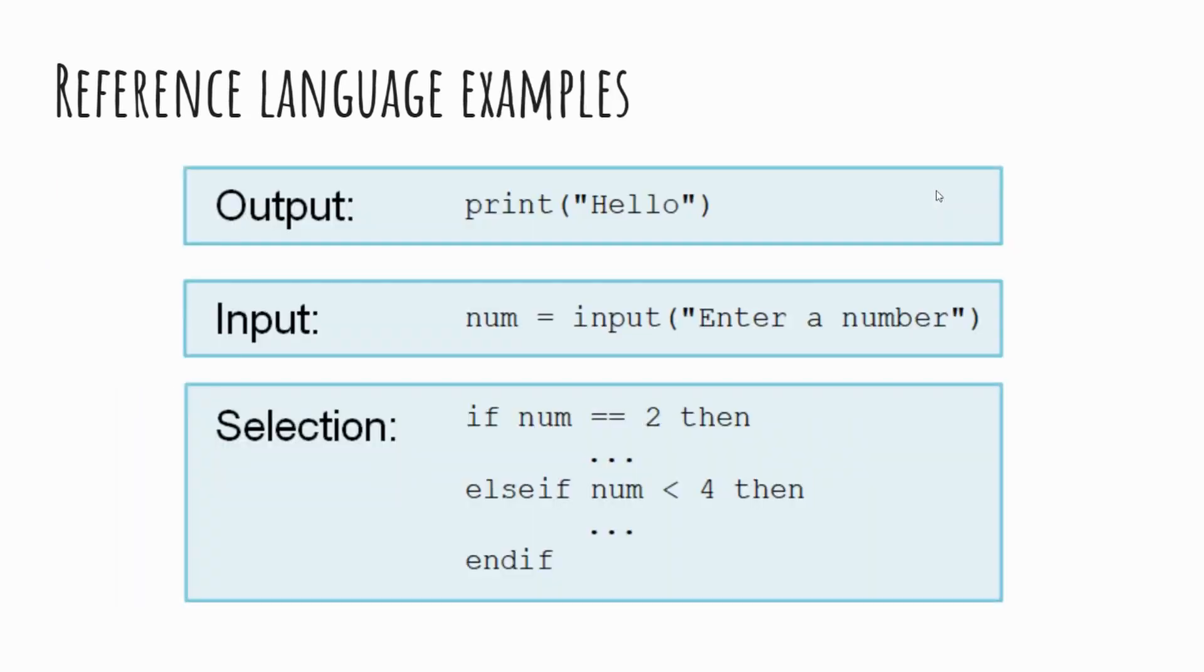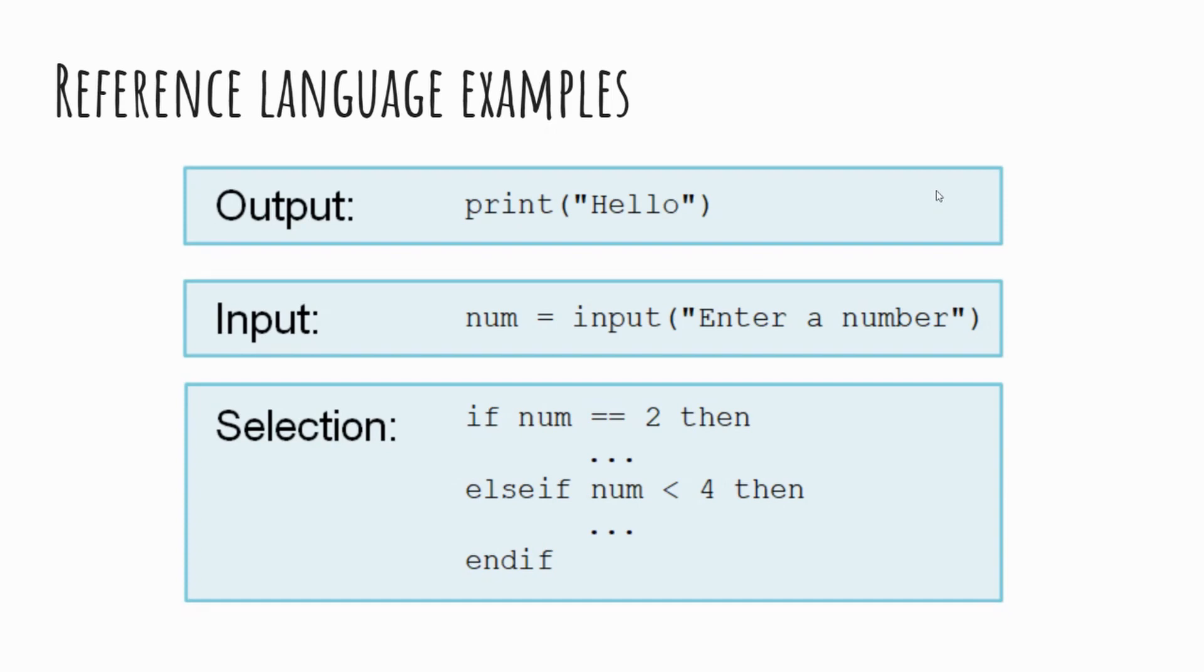So here are some examples. We have the output statement. So print hello. And if you copy and paste that directly into Python, then yeah, you would be able to execute that and that would run and it would print hello on screen. So that in itself is syntactically correct, as is the input. So input, you've got your declaration of your variable. So num is the variable name equals, and then input, enter a number. And again, as I mentioned, if you copy and paste that into Python, it would work.